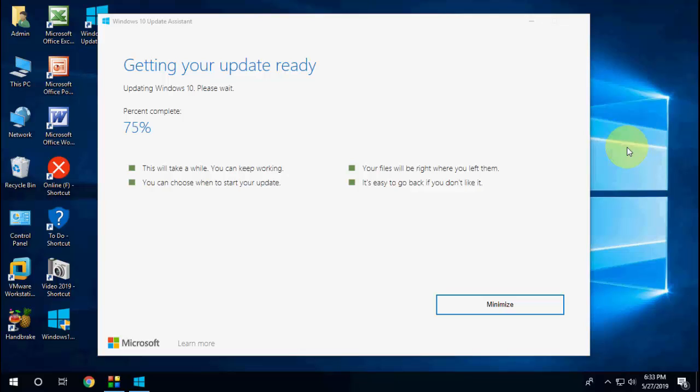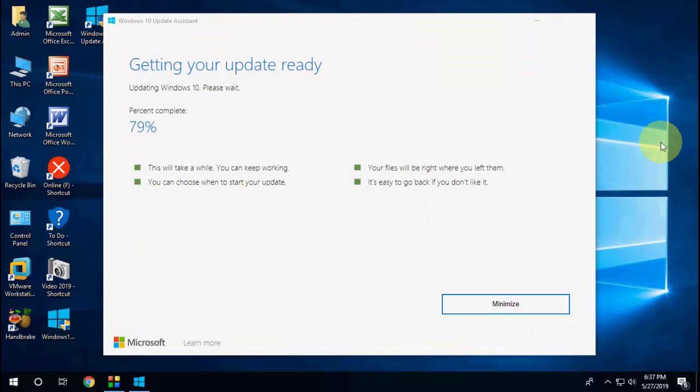Don't panic if it takes longer time. Just let it complete to 100 percent. As you can see here, it's downloading. As I said, you can minimize this window and do other work on your laptop or PC.